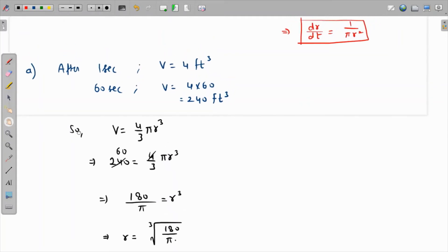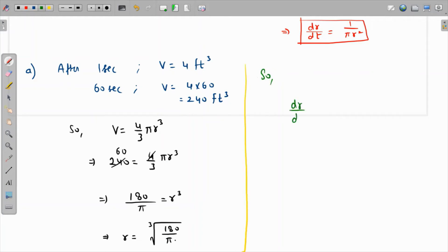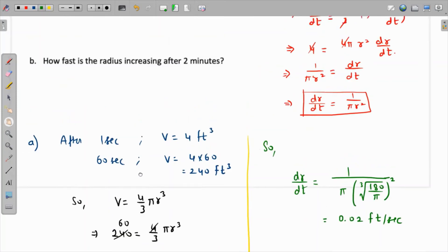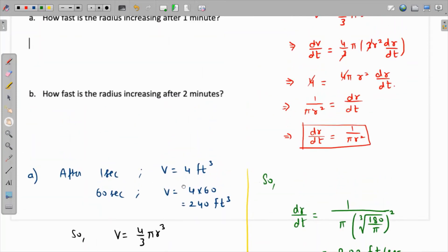The answer to part (a): the rate of change of the radius is dr/dt = 1 / (π · [∛(180/π)]²). Evaluating this gives 1 over π times the square of the cube root of 180/π, which comes out to approximately 0.02 feet per second.